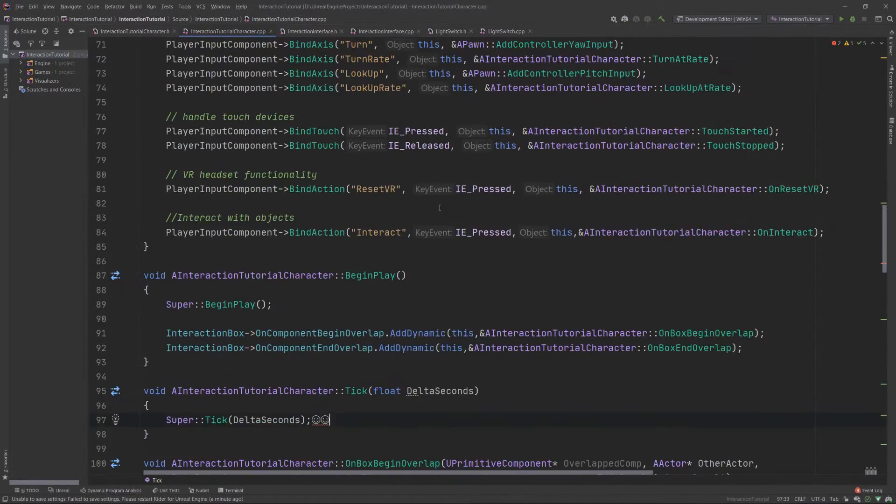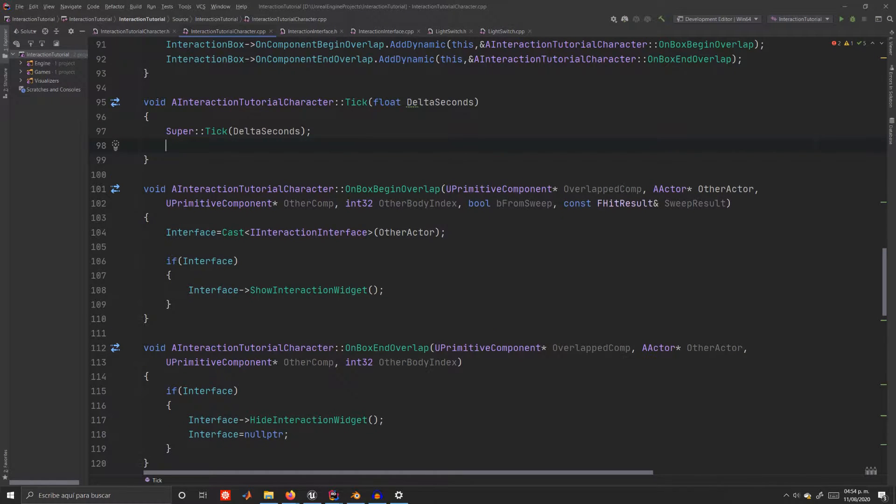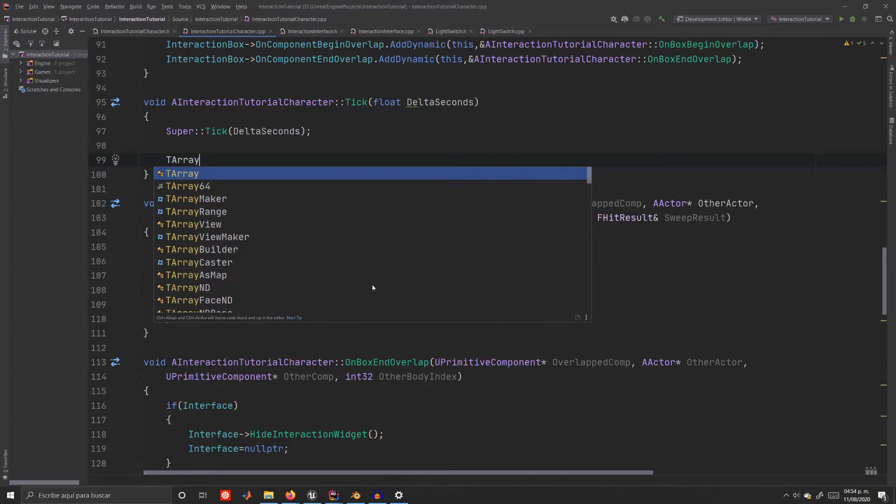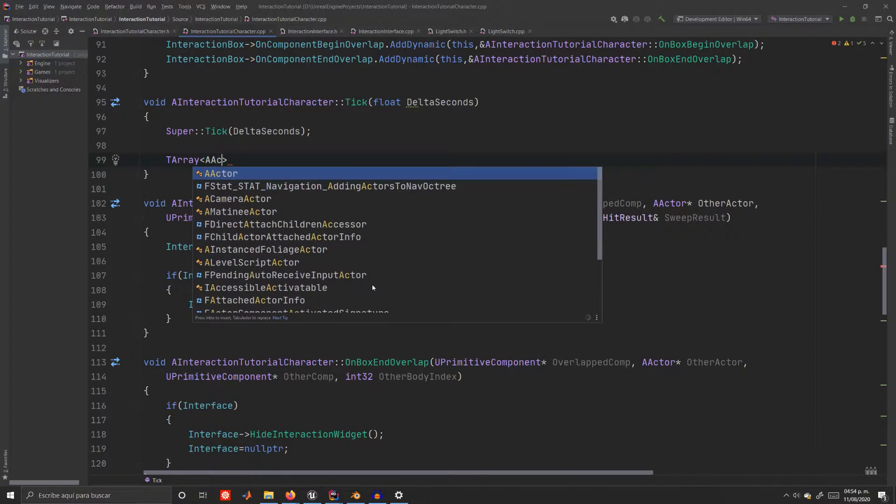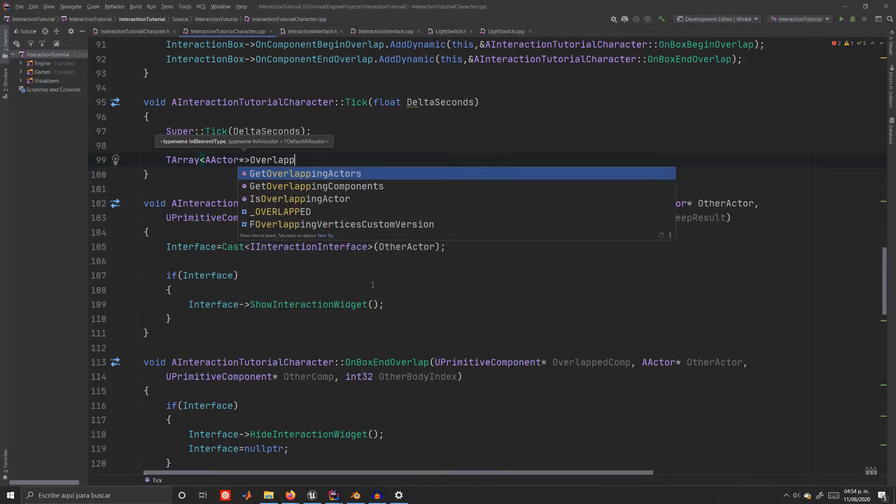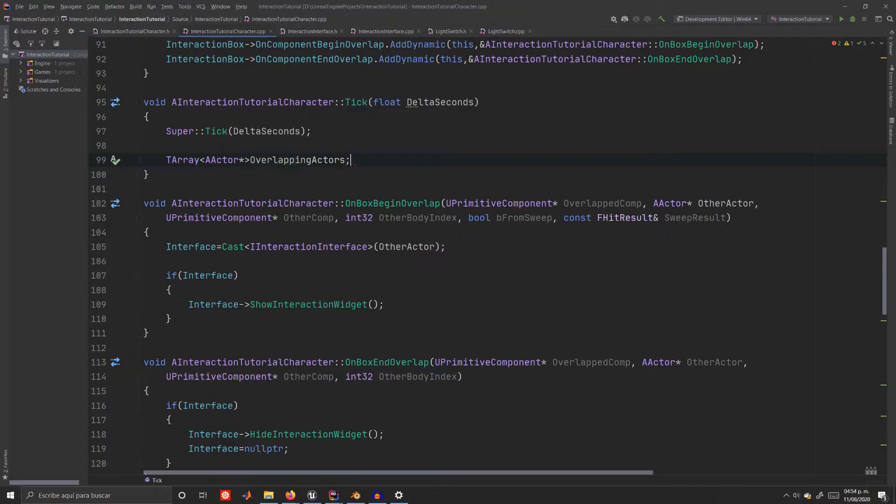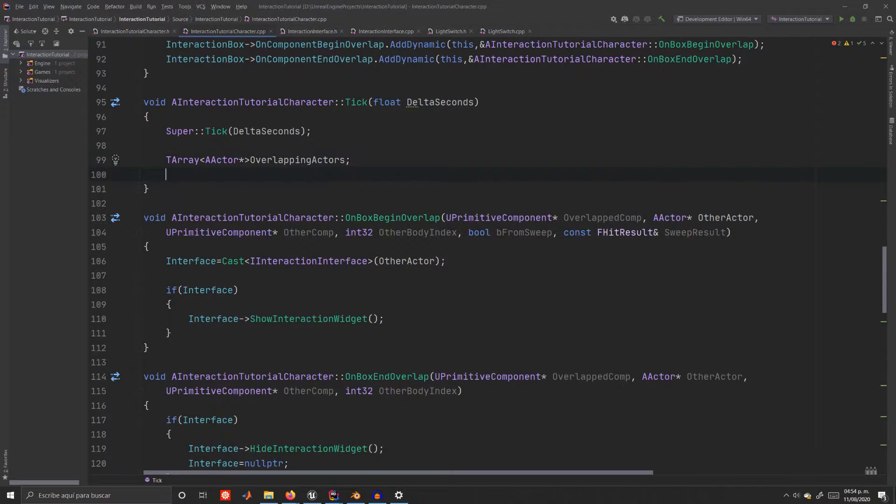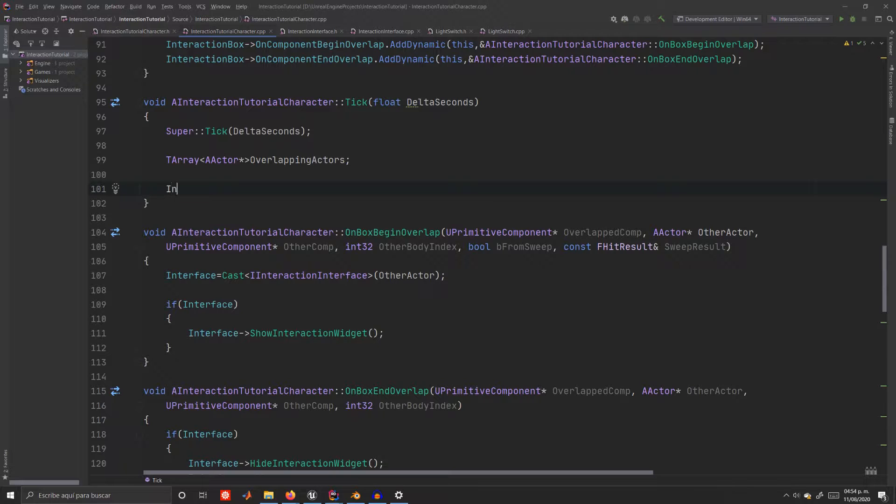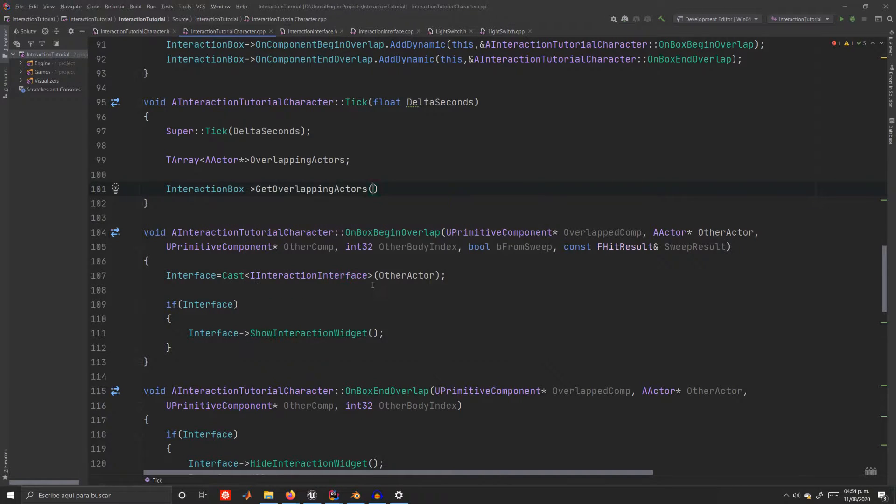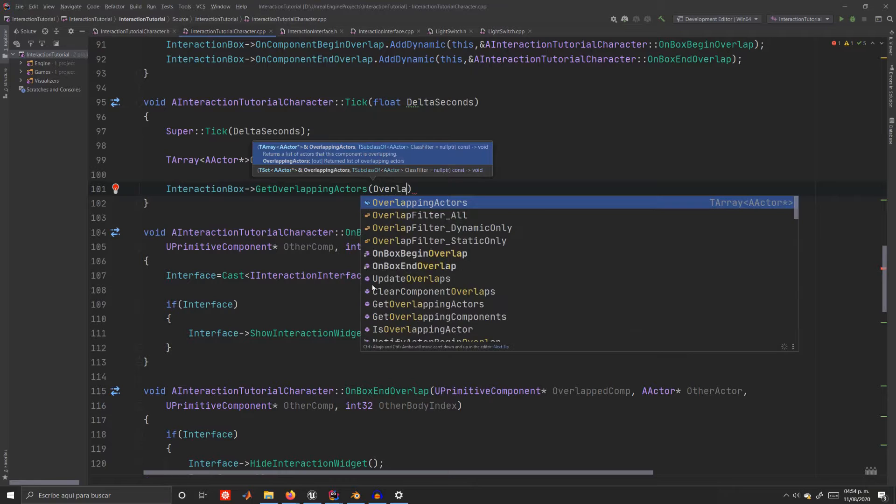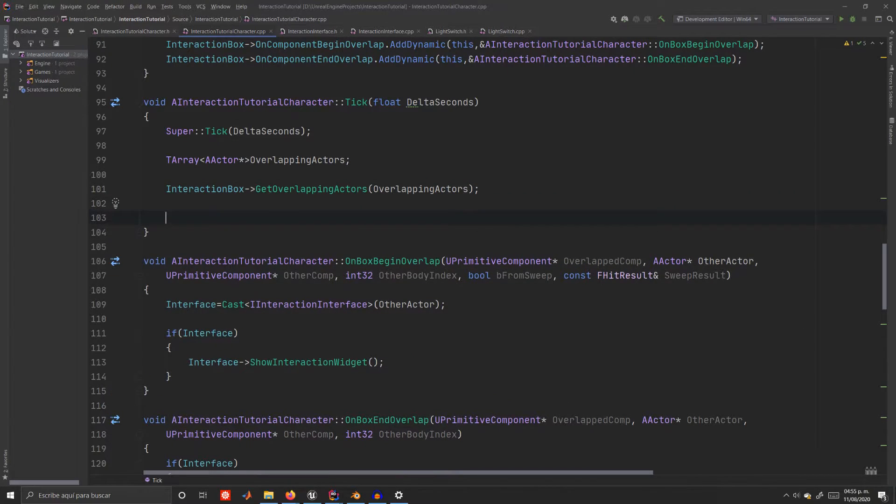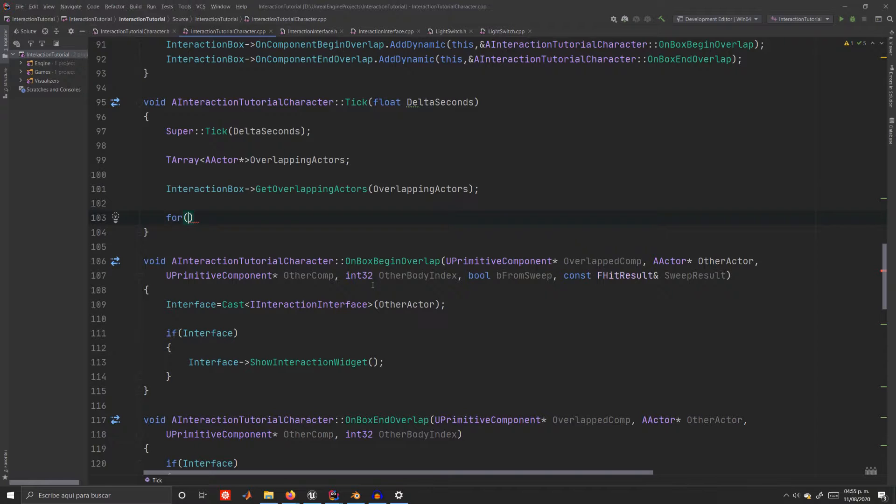Open your character's implementation file and go to the tick function. We'll start by creating an empty array called overlapping actors which will contain AActor data types. Then from the interaction box pointer we have to call get overlapping actors which does exactly what you think. The argument it takes is an out parameter and we'll use the array we just created.